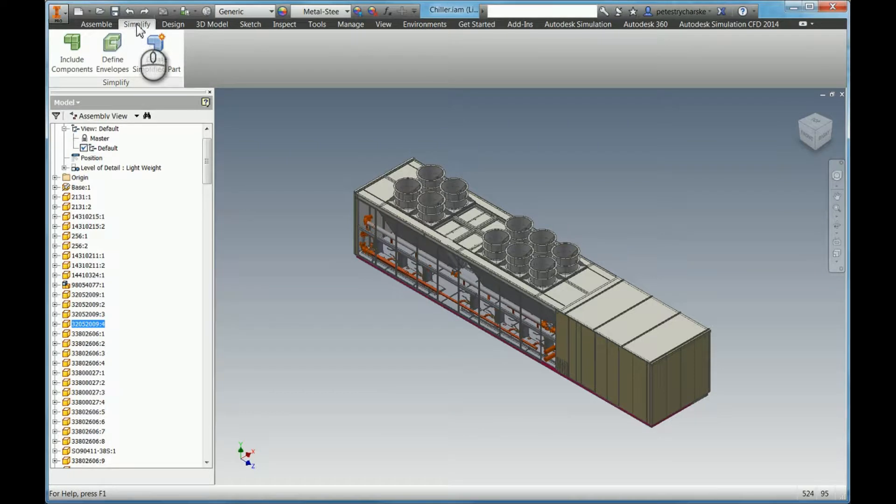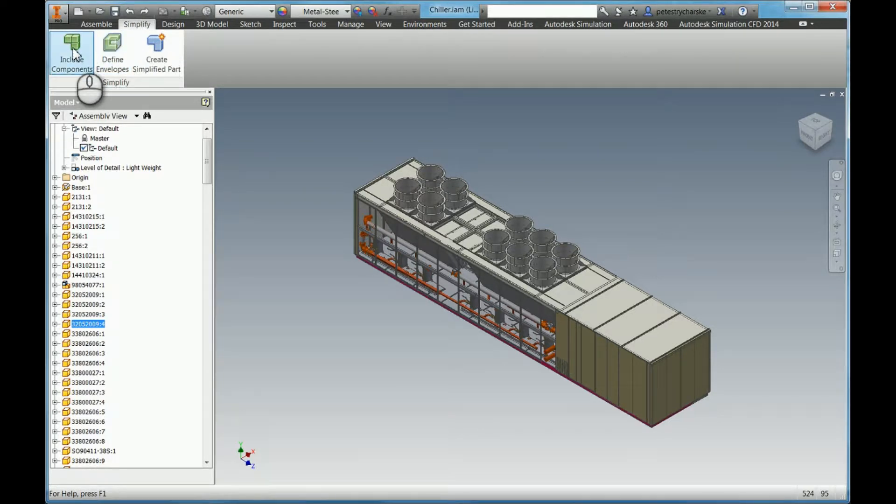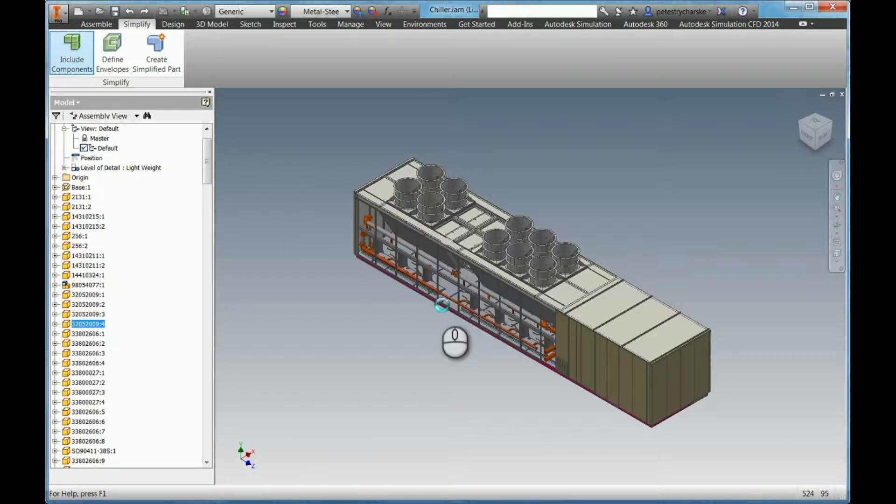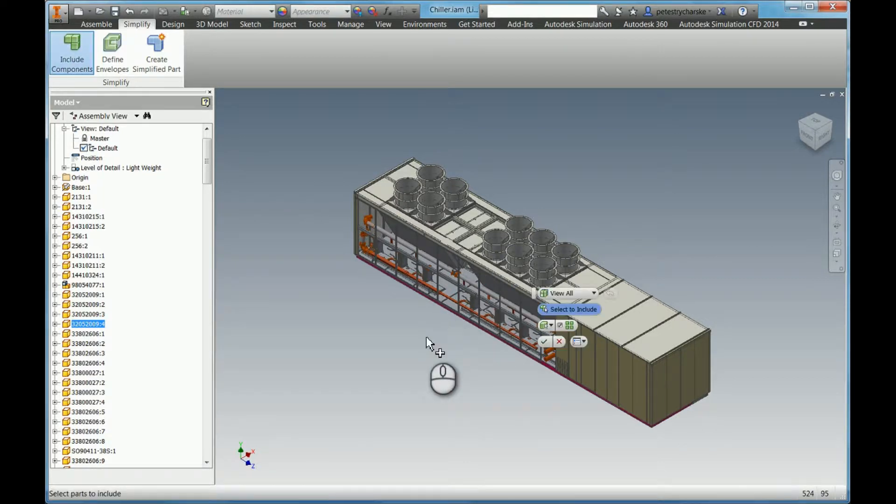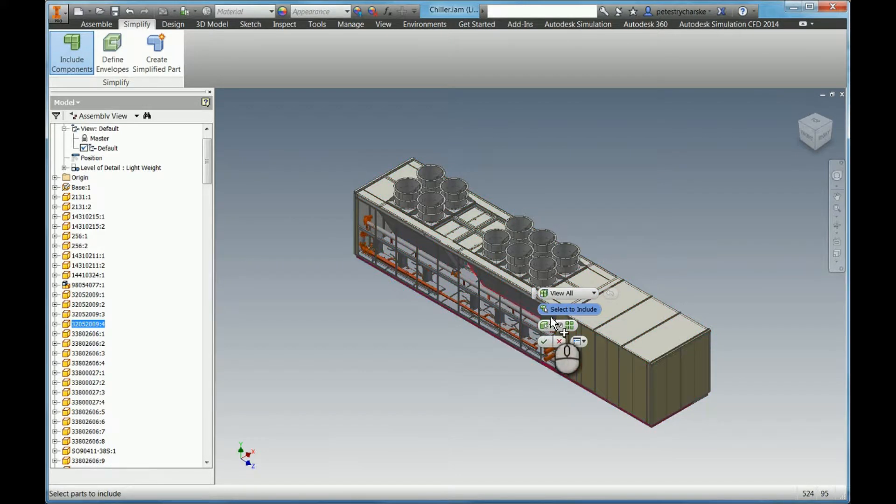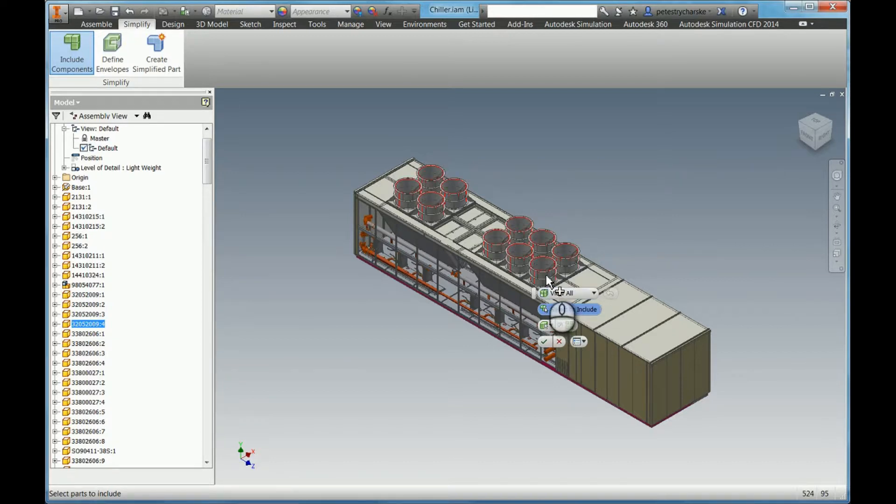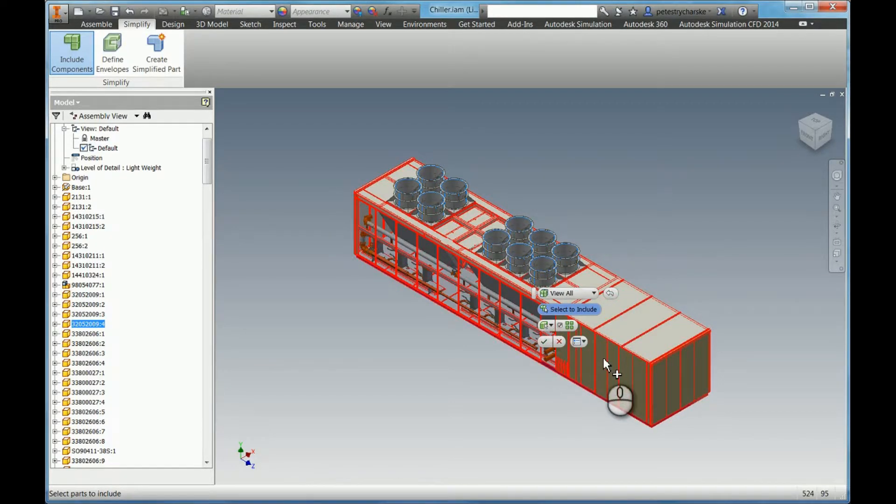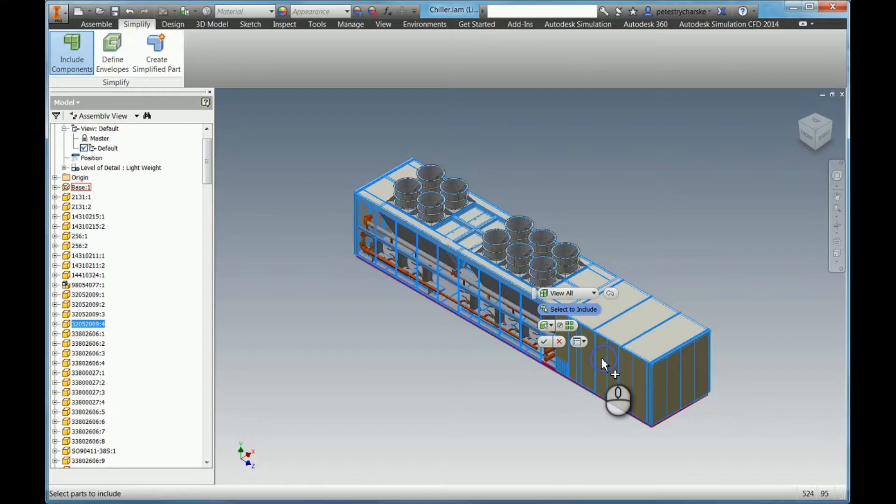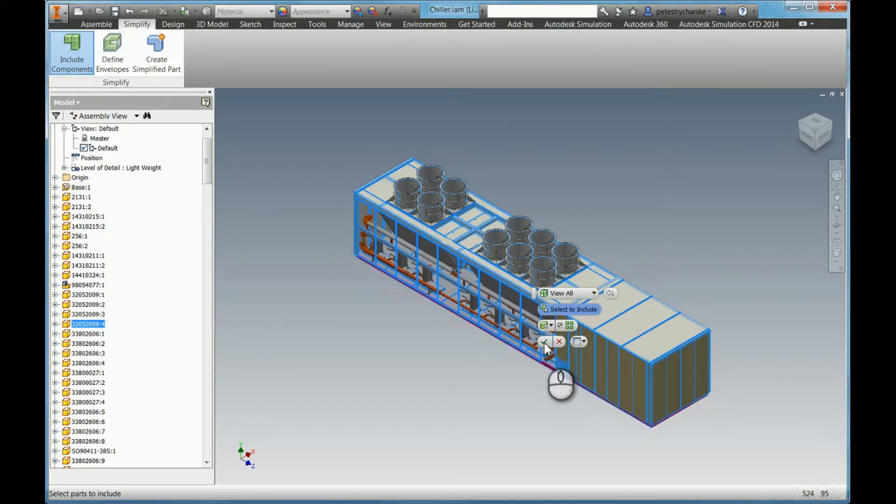I've already gone to the simplified tab and now I'm going to first choose the components that I want to bring along into my simplified part. Make that selection. You can also choose to include all parts that are similar. Then I hit OK.